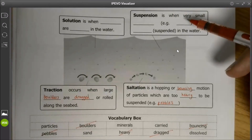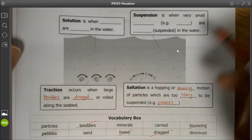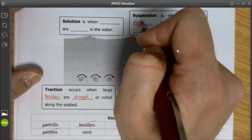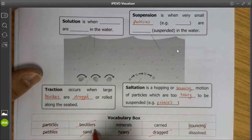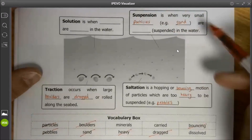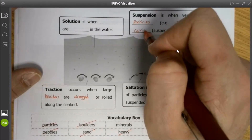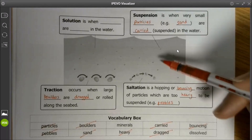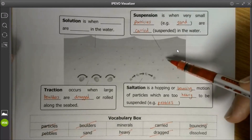Third, we have suspension. Suspension is when very small particles — for example, sand — are carried or suspended in the water. Small grains of sand will be light enough to be picked up and float around in the water.